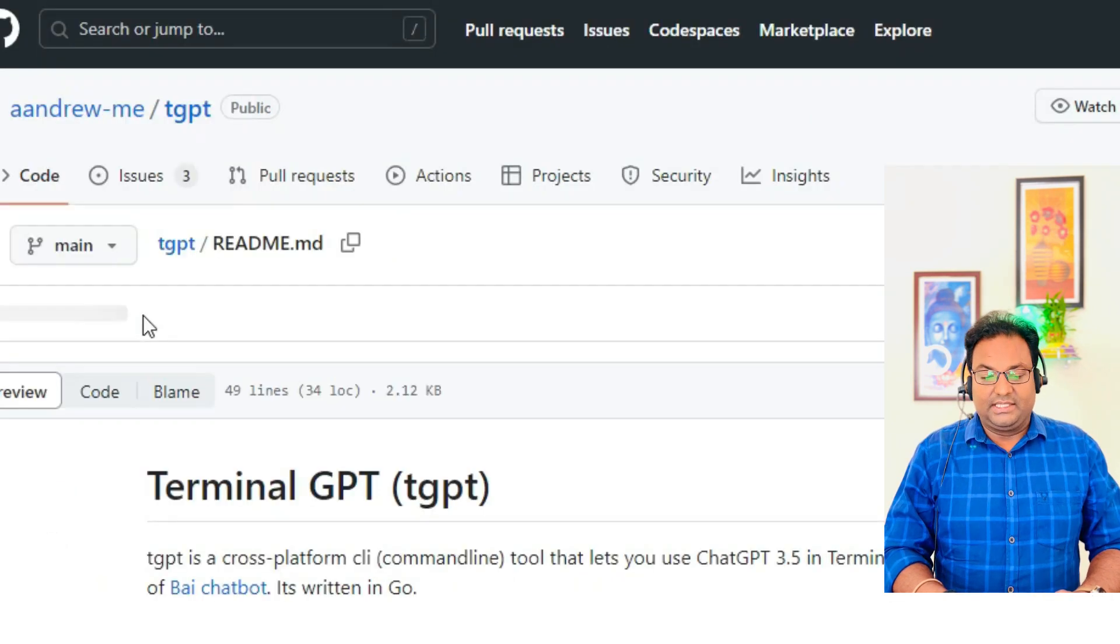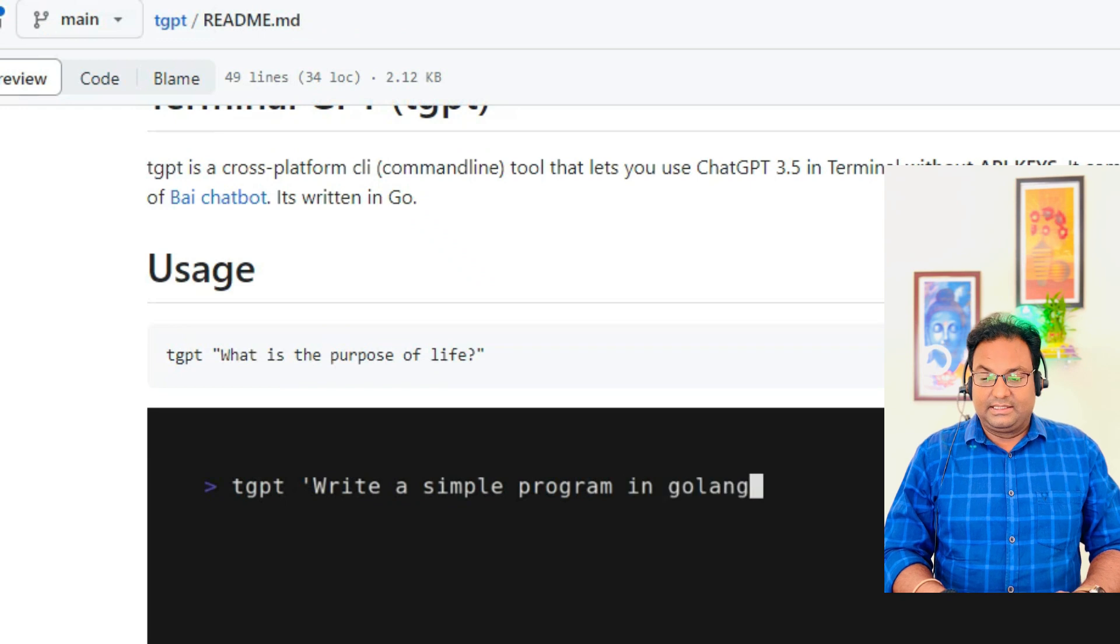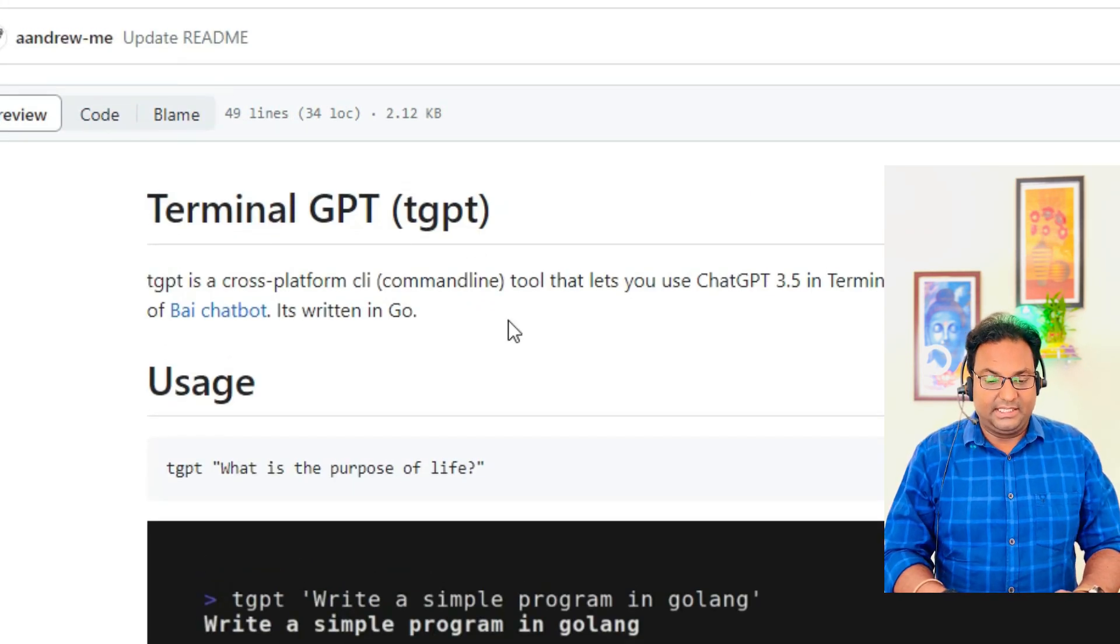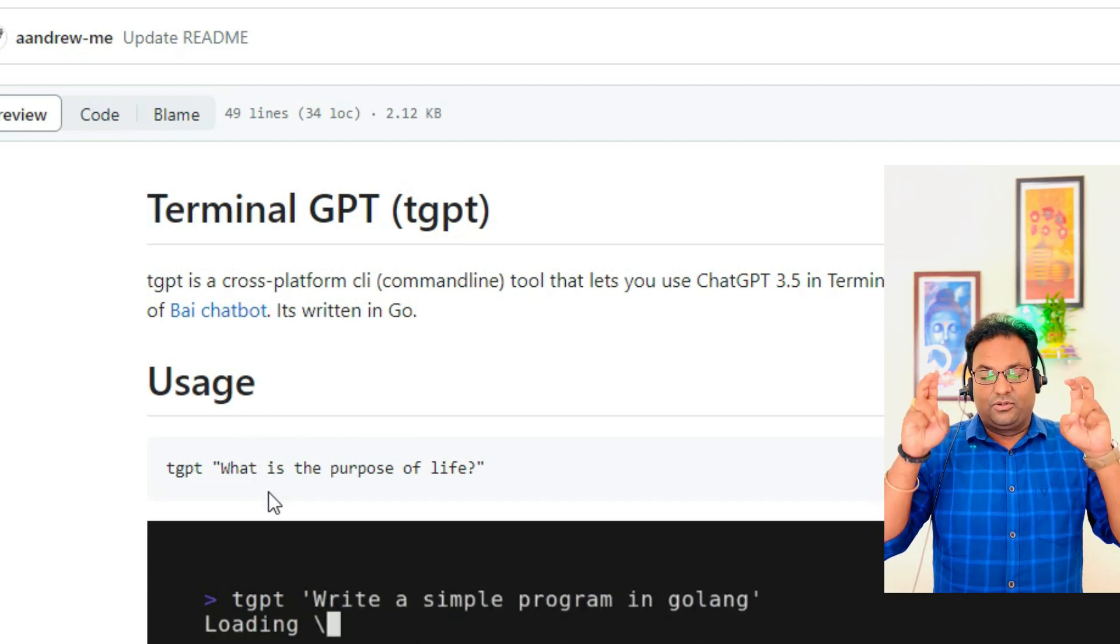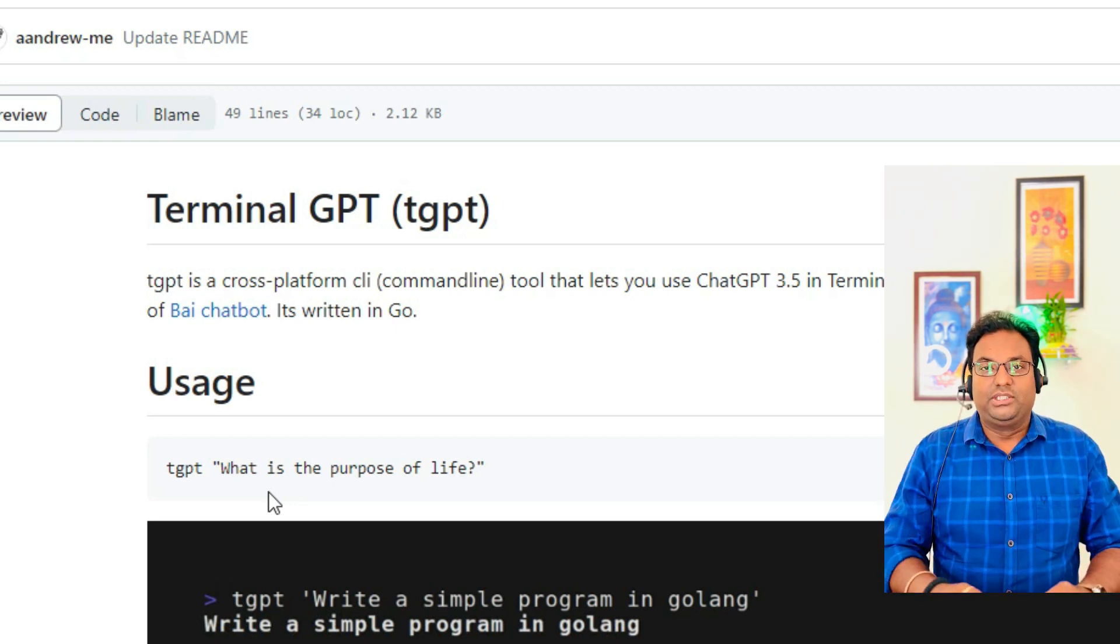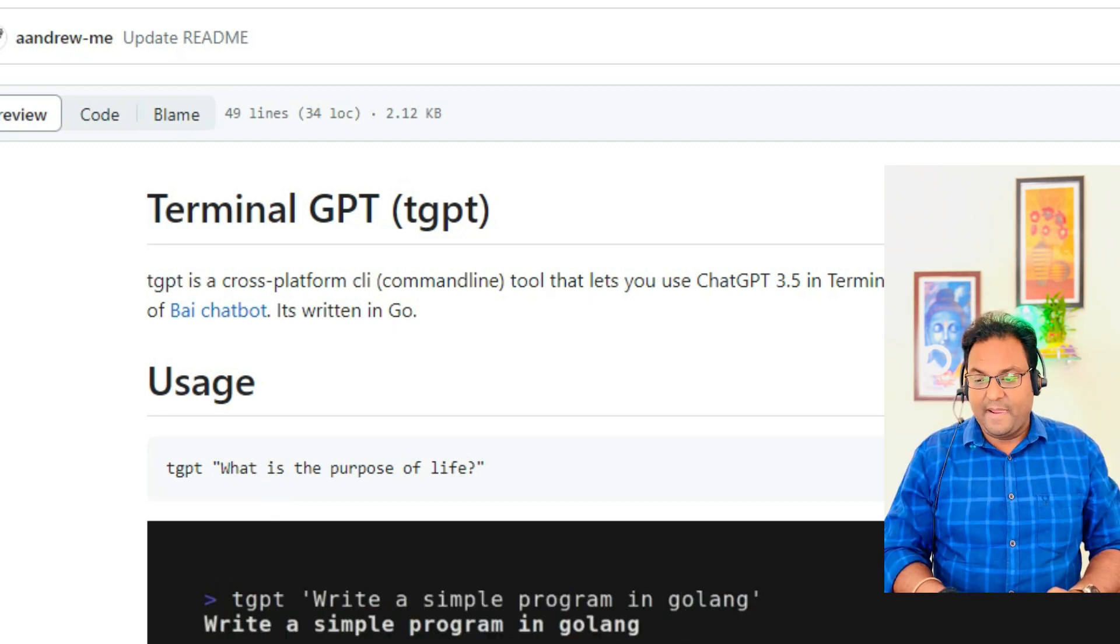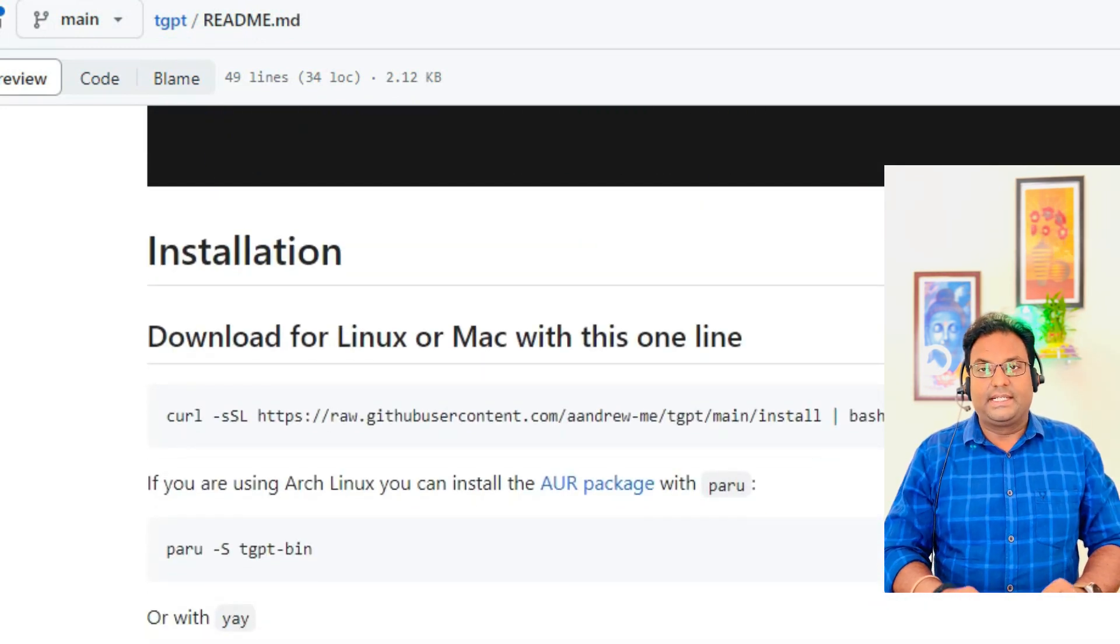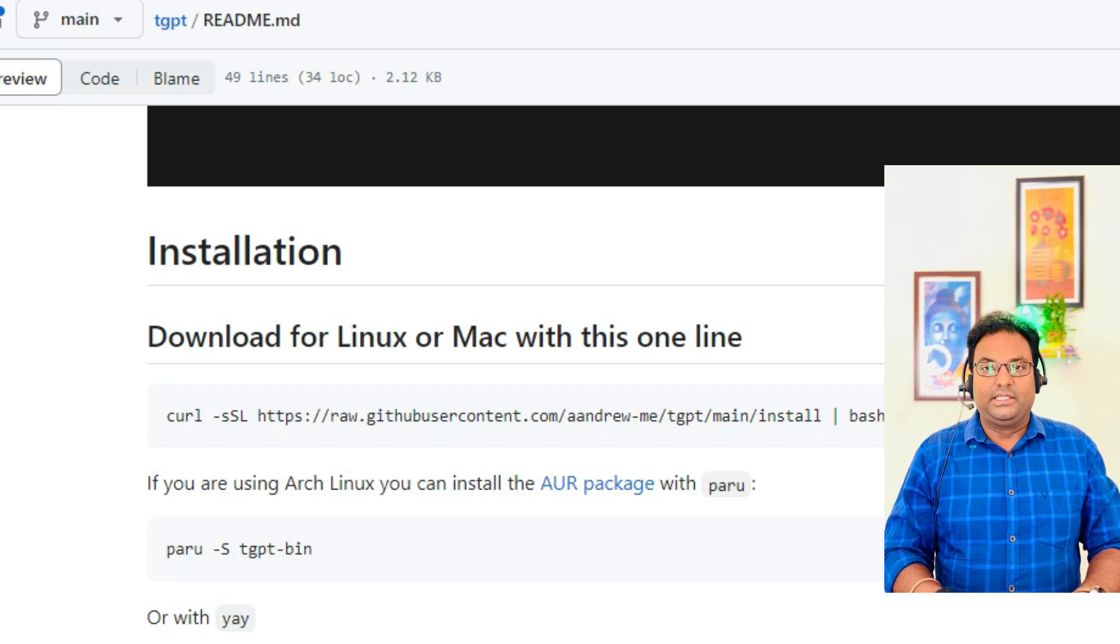As soon as you click on the README file, you can see it clearly tells that tgpt is Terminal GPT. The usage is tgpt and in double quotes you need to mention your query, like "what is the purpose of life." Just scroll down and here you can see how to do the installation of tgpt into your Linux terminal.